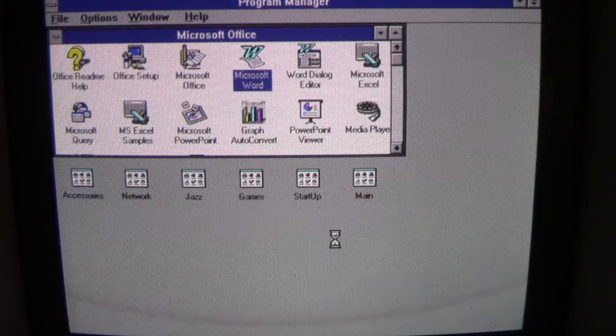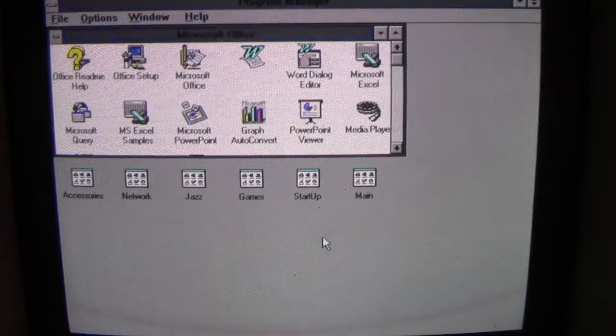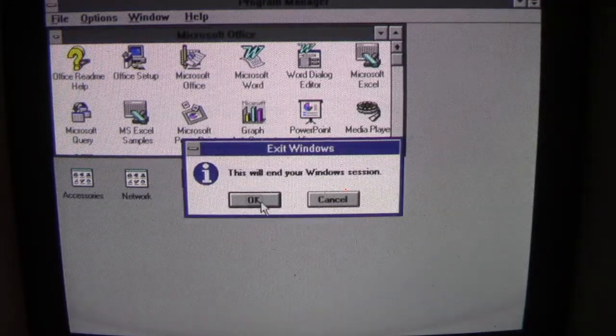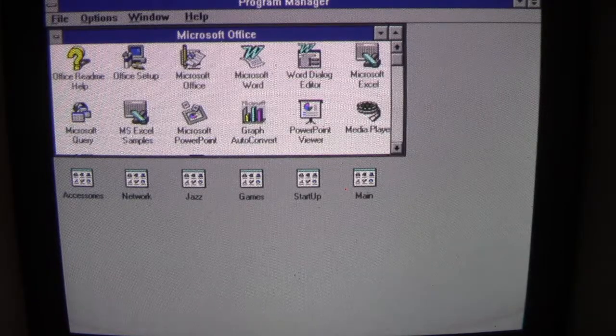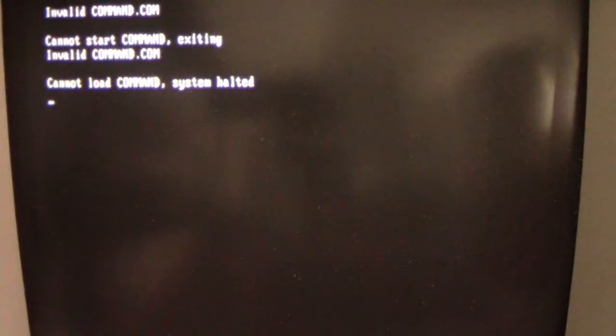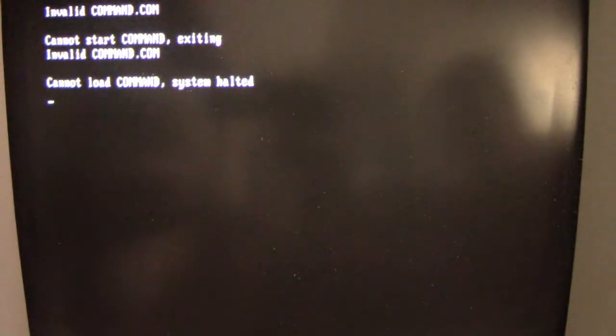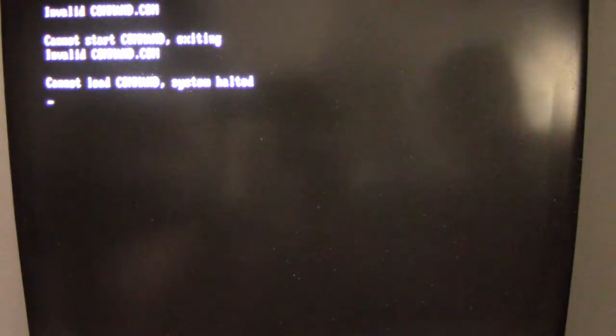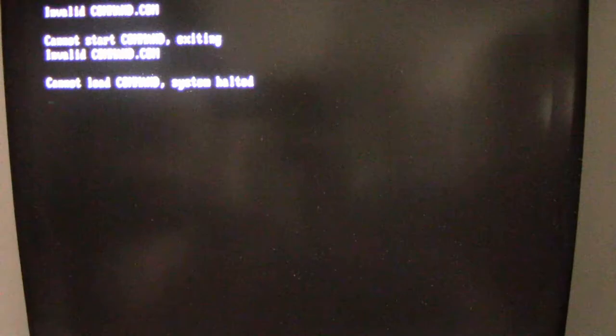Exit Windows, or as they say try to exit Windows. See, we didn't get our sound playing this time when I exited out. And now we've got 'Invalid COMMAND.COM, cannot start COMMAND, exiting,' and the system is halted. So it's completely locked up and obviously if we try to restart or reboot the system...